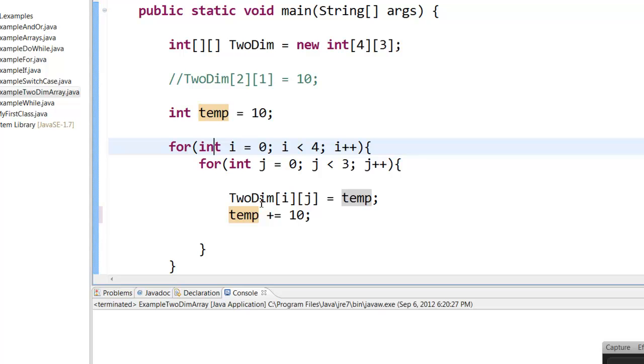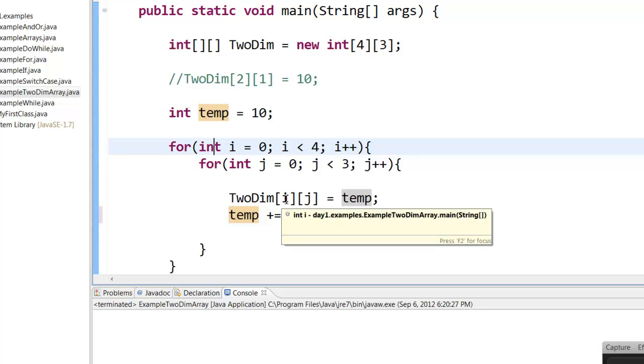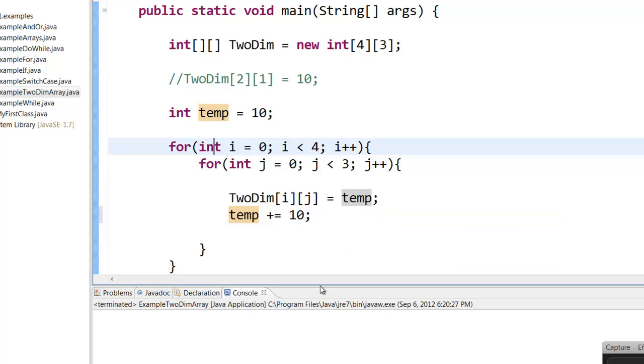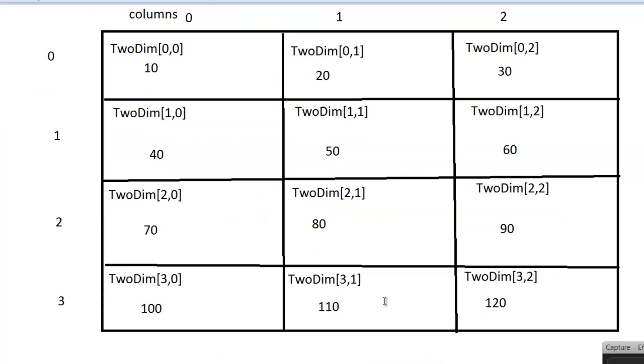So here it will be like TwoDim[1,0], and that will be like the temp value. So it will take the latest temp value. So once that entire loop is done, it will fill up these boxes with these numbers.